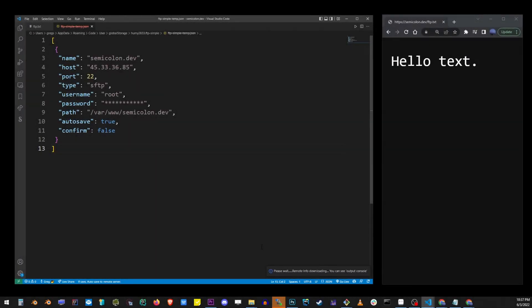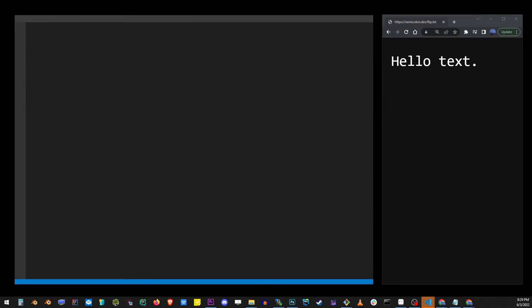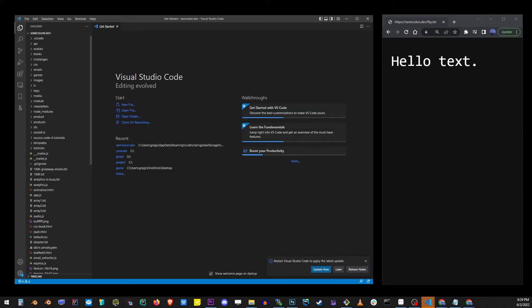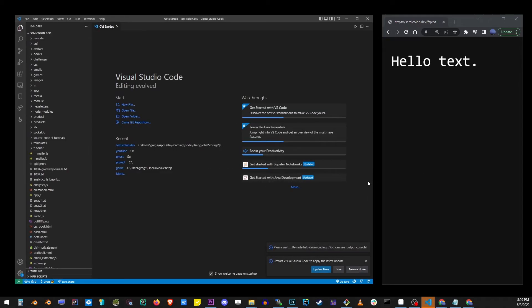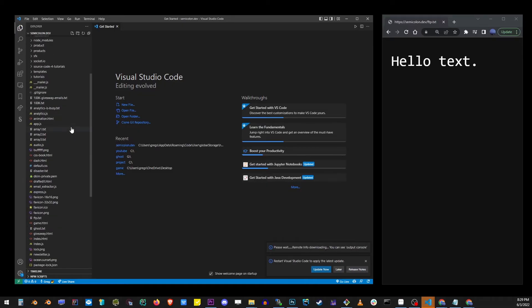Now at this point VS Code will start downloading all of the files from your FTP web server. Once that's done it's going to kind of restart again and you will see all of your files on the left-hand side in your project view.